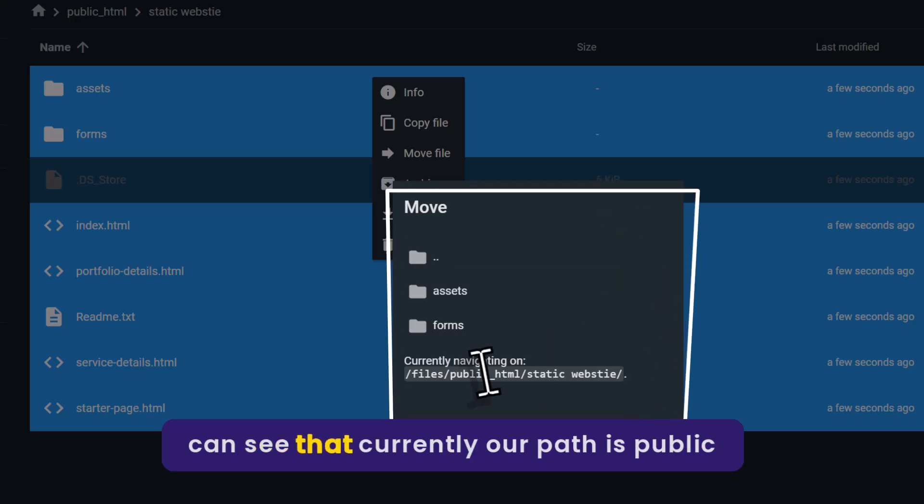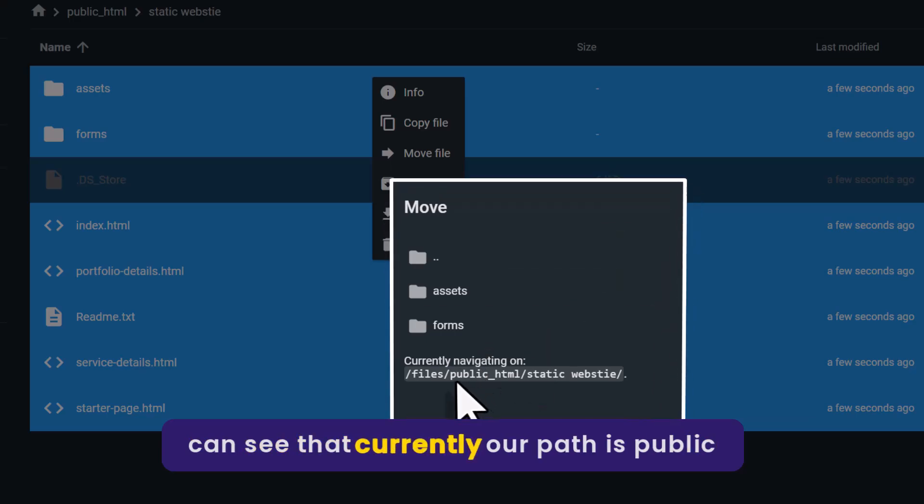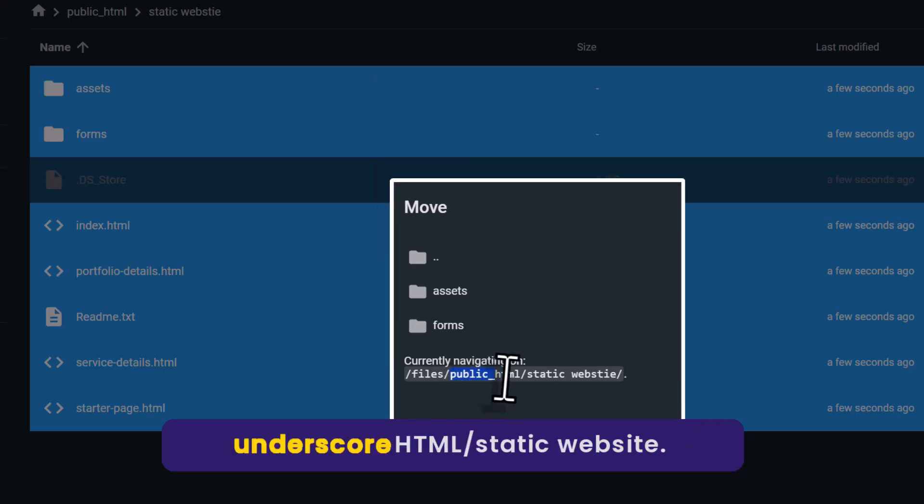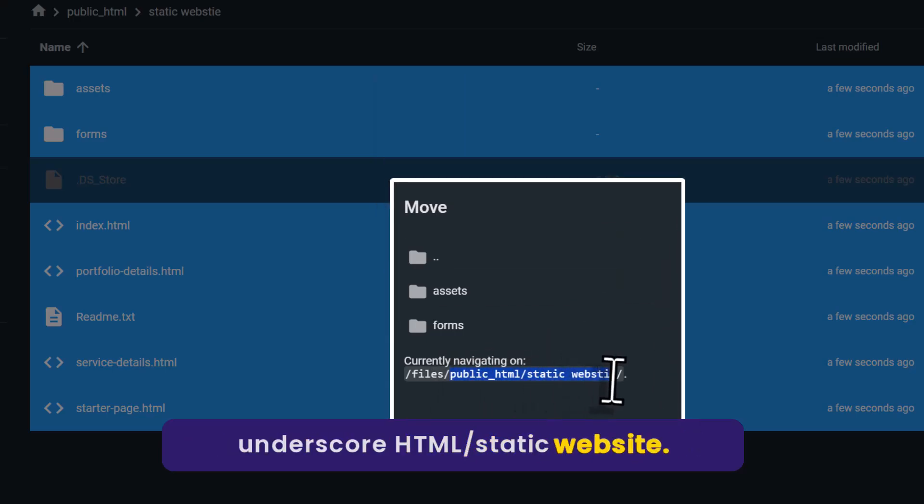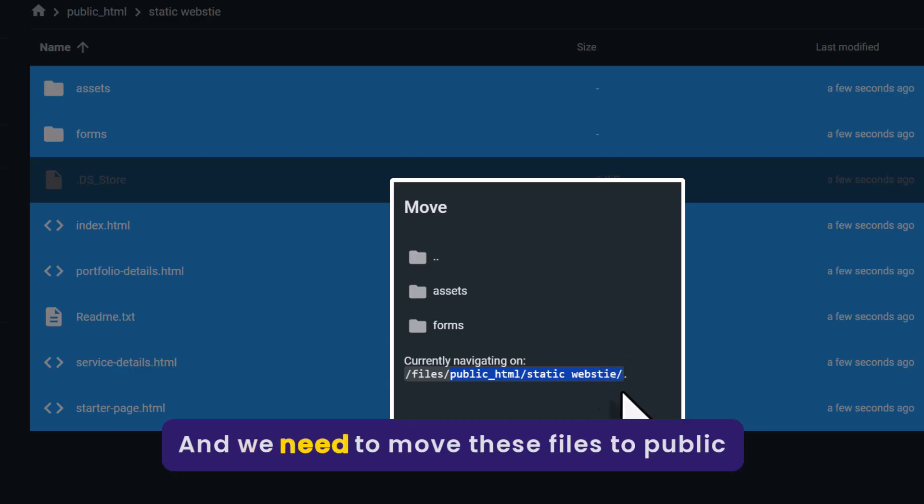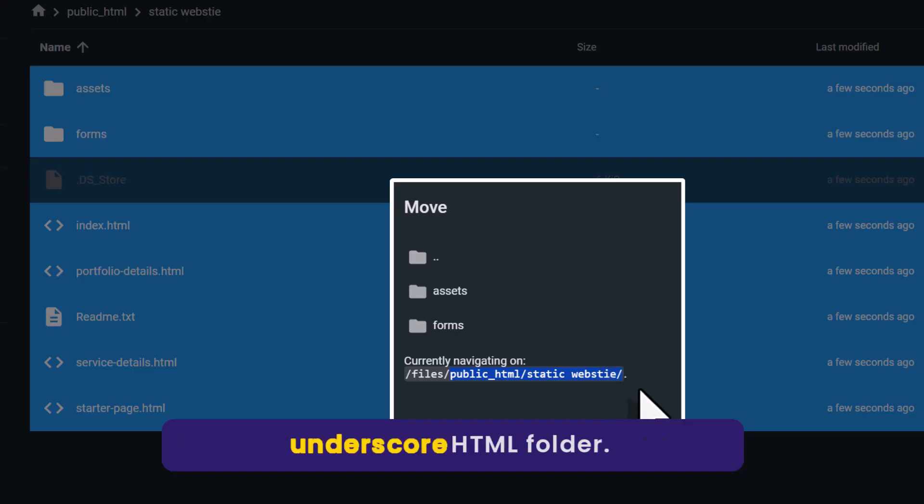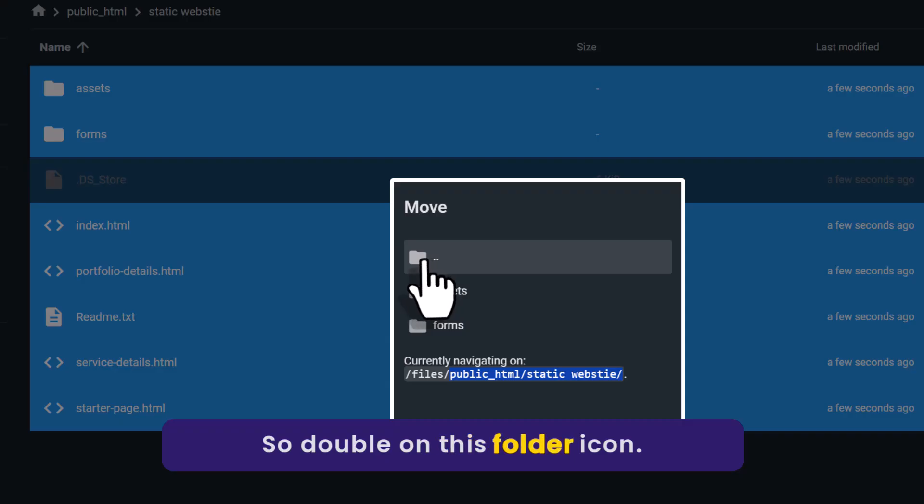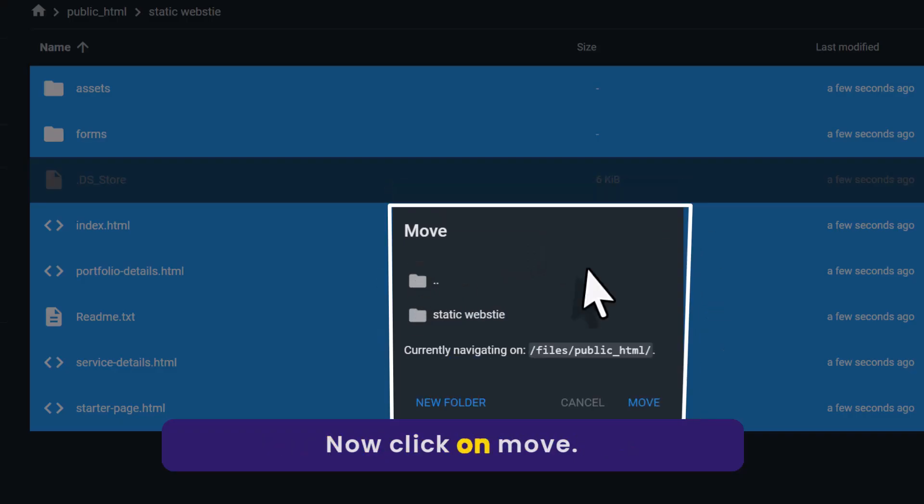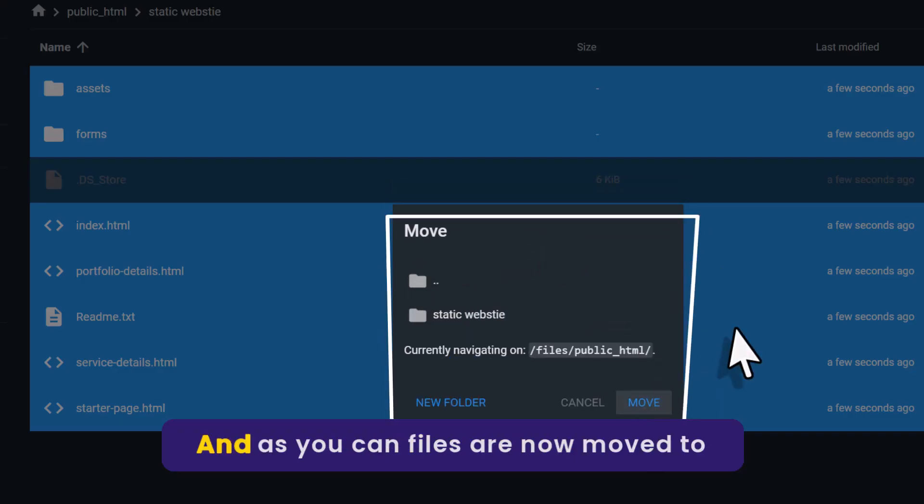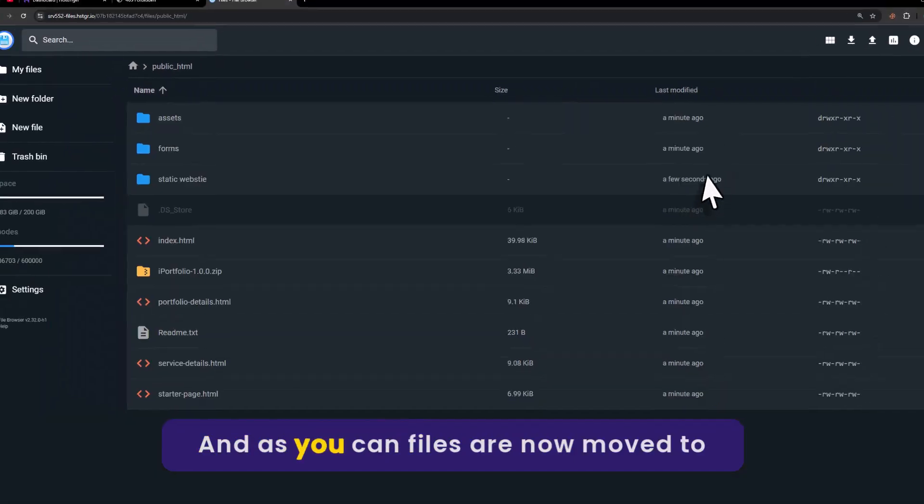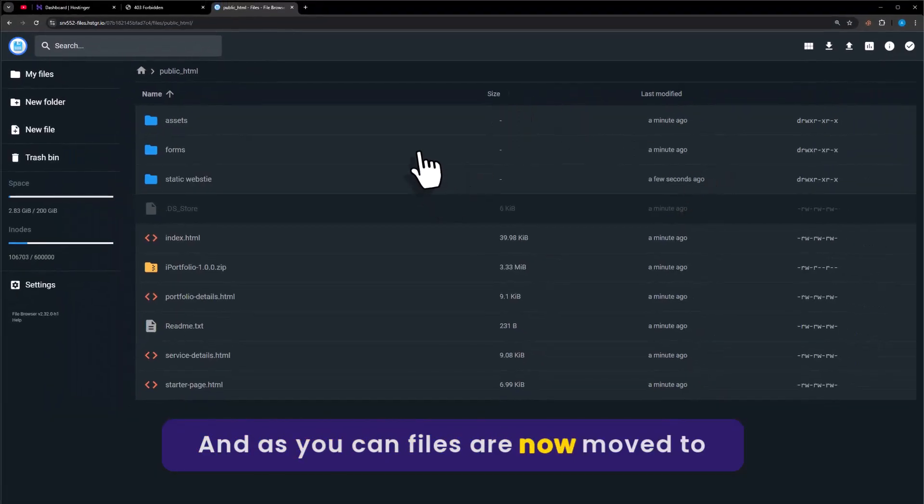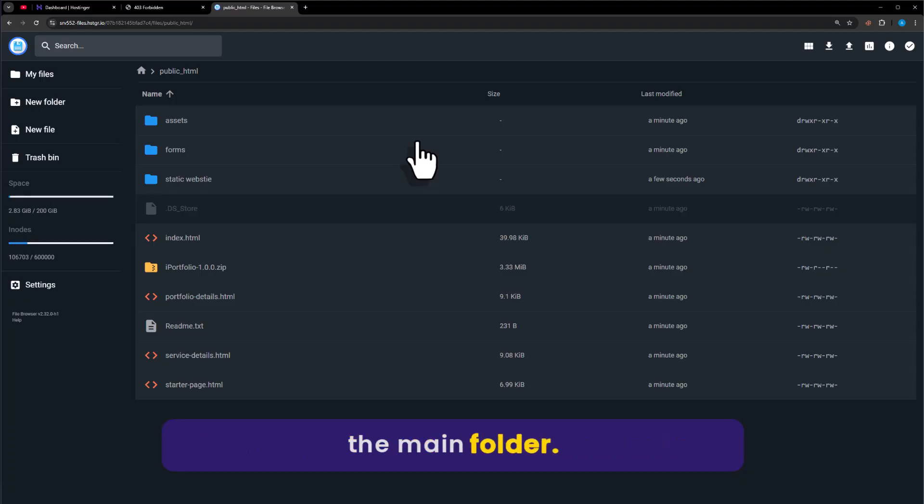As you can see, currently our path is public_html/static website. We need to move these files to public_html folder. So double-click on this folder icon. Now click on move. And as you can see, our files are now moved to the main folder.